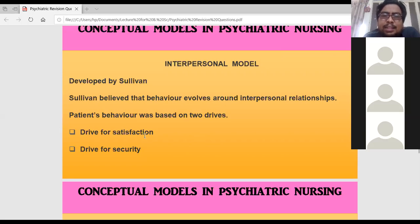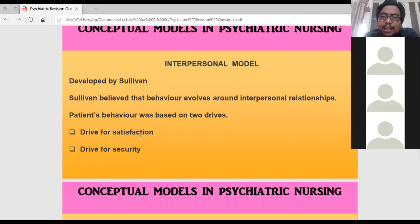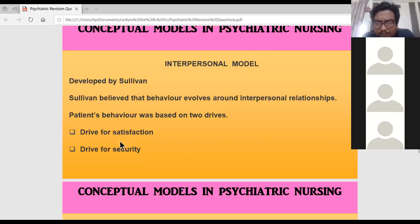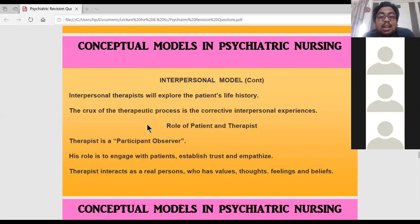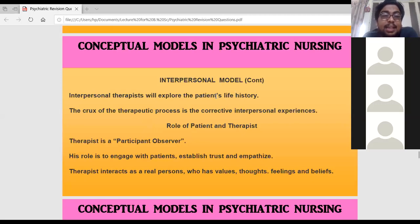The interpersonal relationship tells how a person behaves. For example, if there is no good interpersonal relationship with your roommates, problems will arise. This is what the interpersonal model says. Now, what is the therapist's role in the interpersonal model?